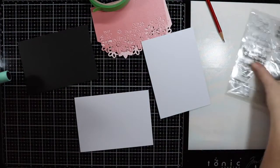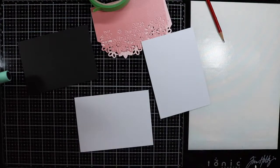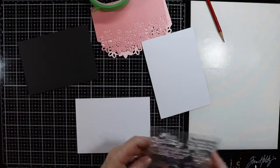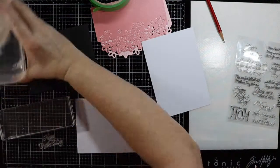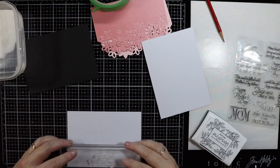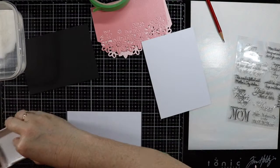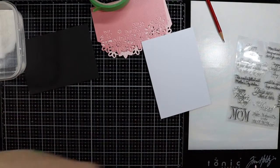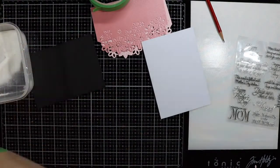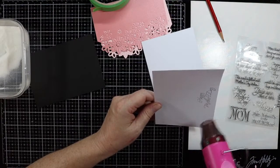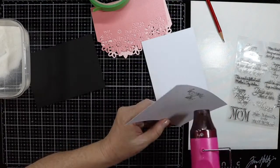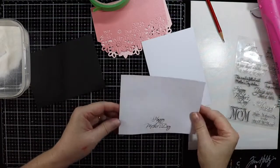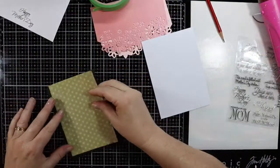I'm going to stamp my Mother's Day sentiment on some white cardstock with some black Versafine ink and I'll clear emboss that also to finish it off.